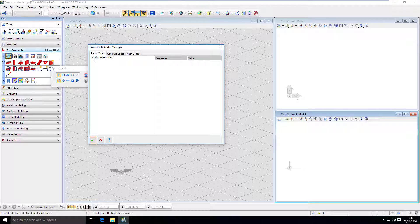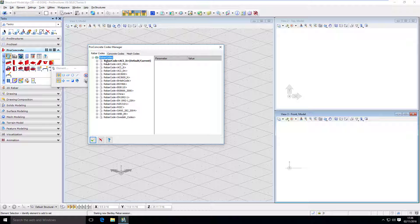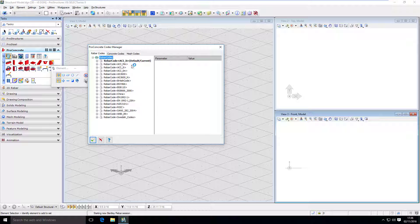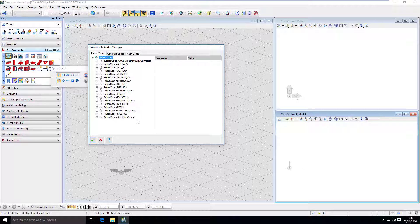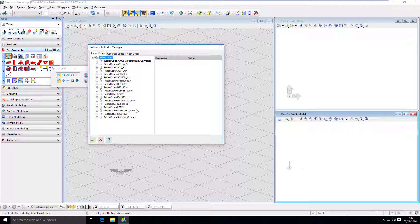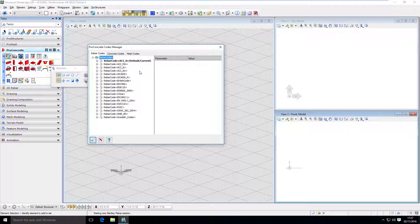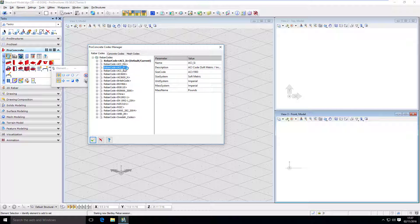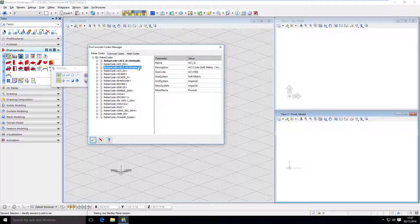Here you see we have Rebar Codes, and inside we have Rebar Code ACI Imperial selected. We have multiple other choices here as well. For Imperial, that's the one that would be used. If you want to pick any other, you have to select it and set it as current. And this is going to be the code that software will use when you model reinforcement.